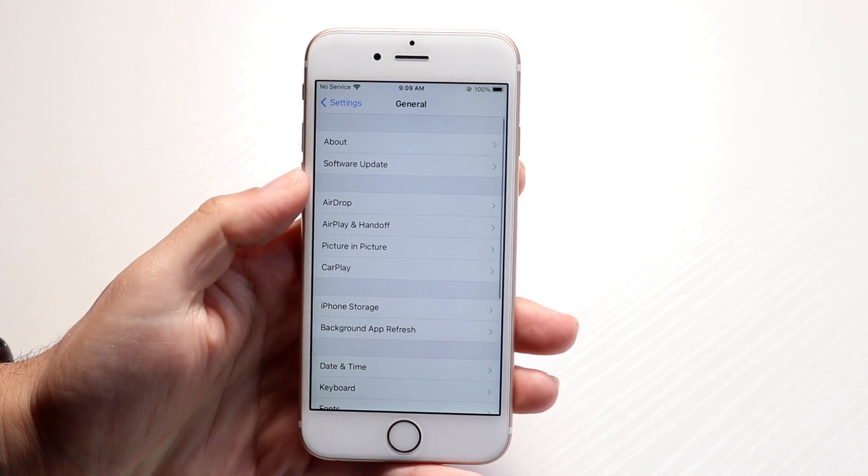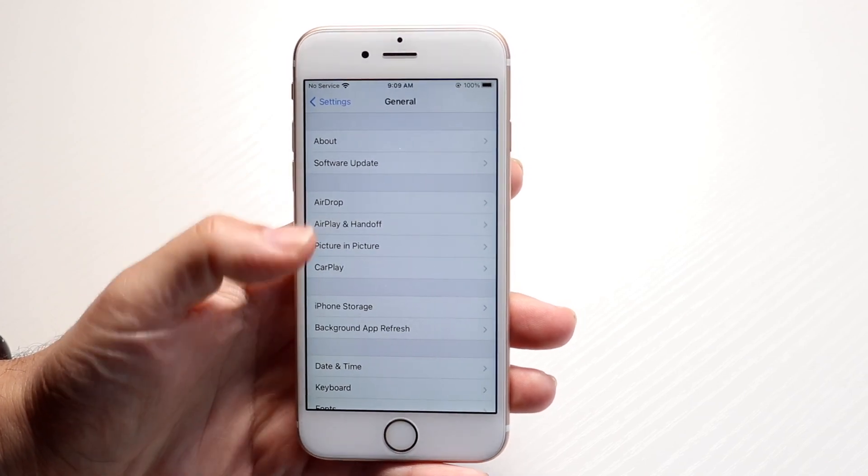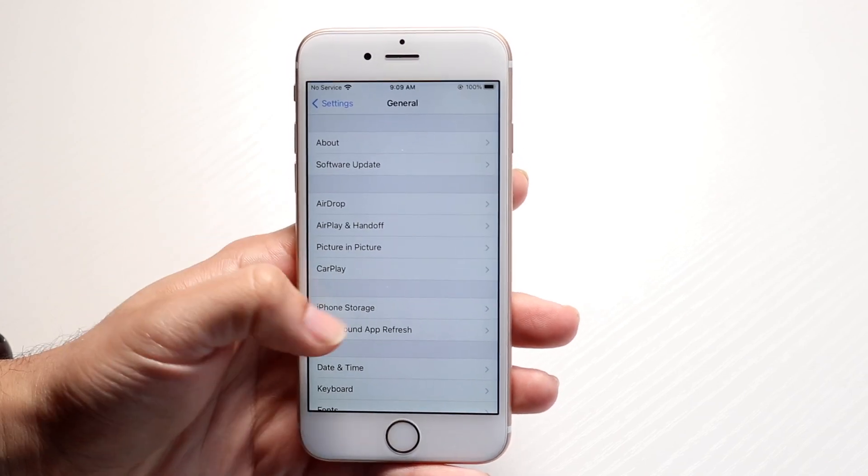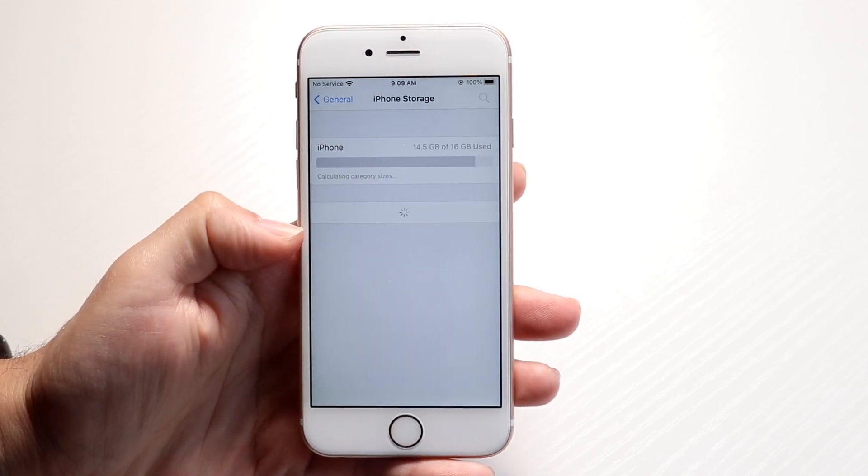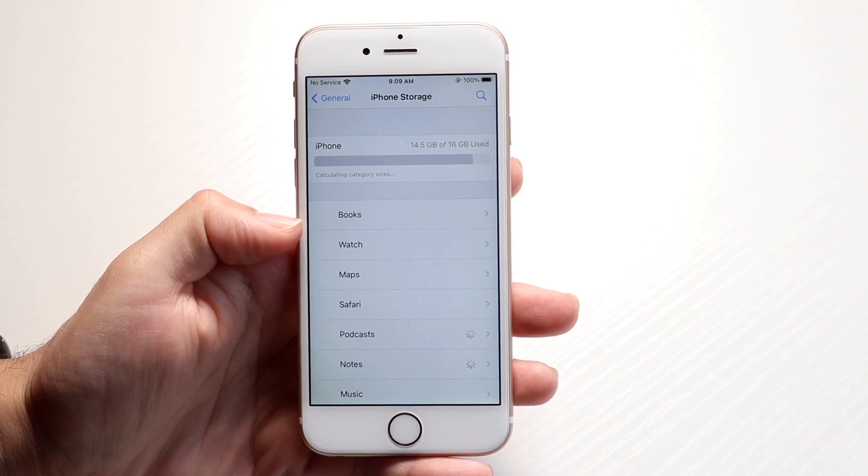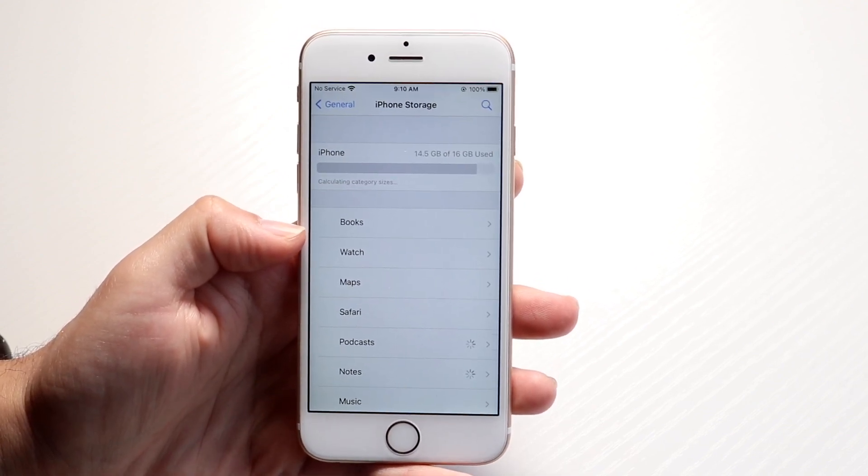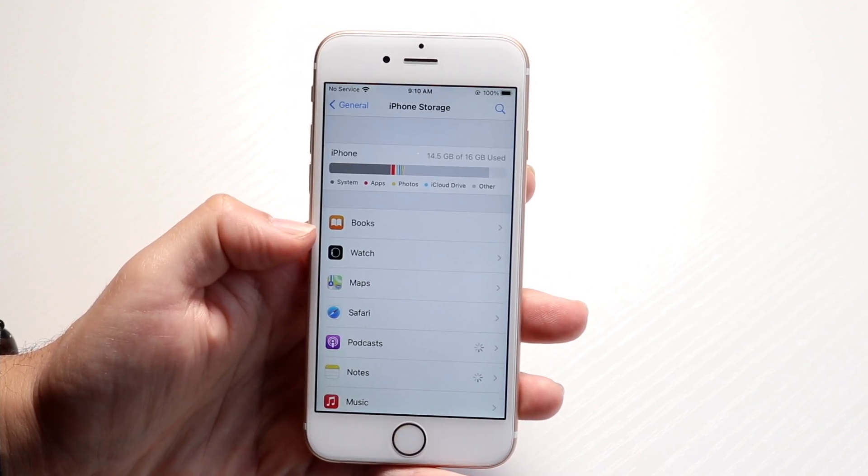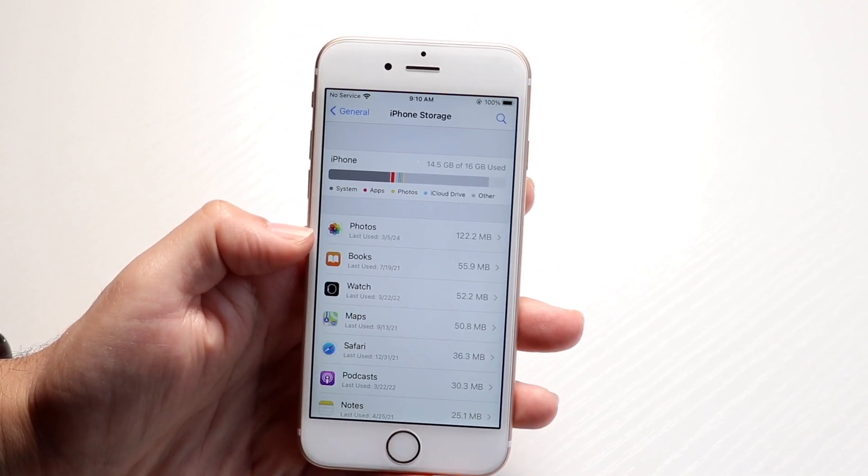And you can do that by going back into your iPhone storage right here. So, hop back out, click on iPhone storage, and just make sure you have enough storage saved. If you are running out of storage, that's basically going to be the main issue here.